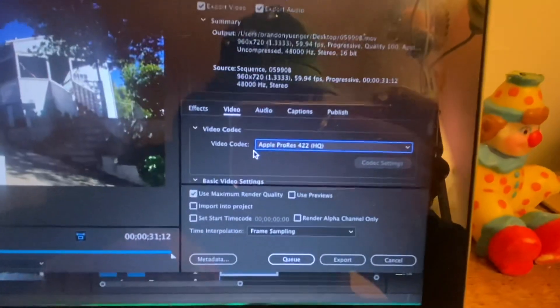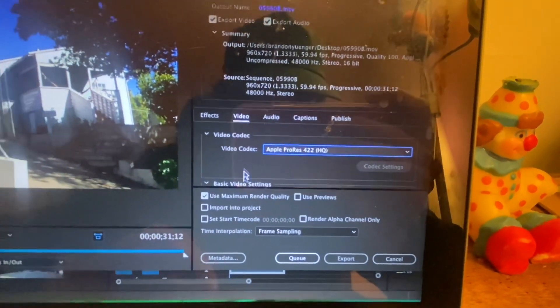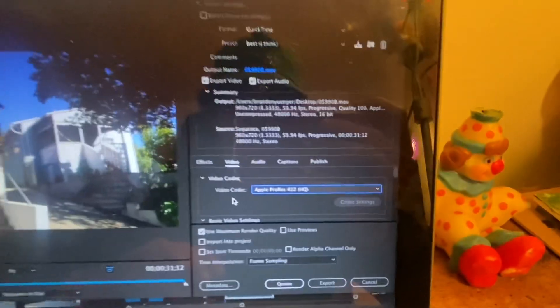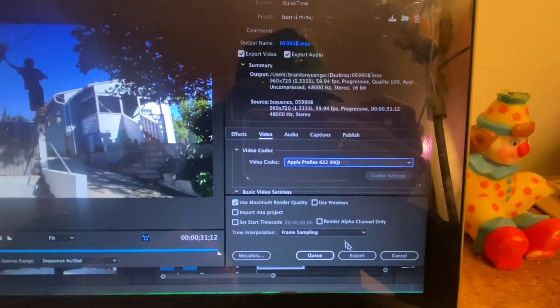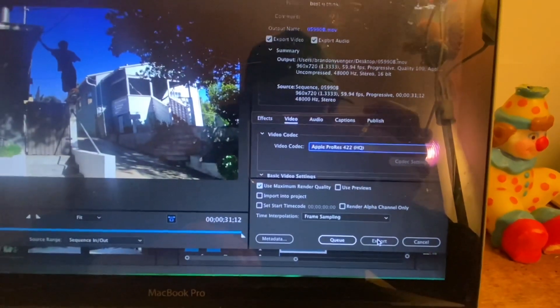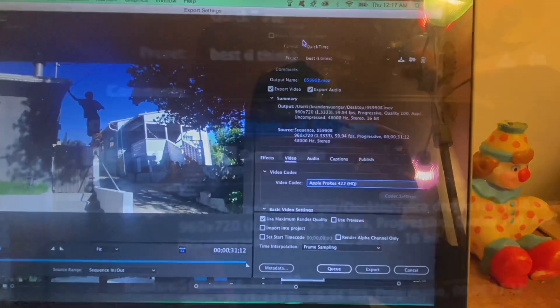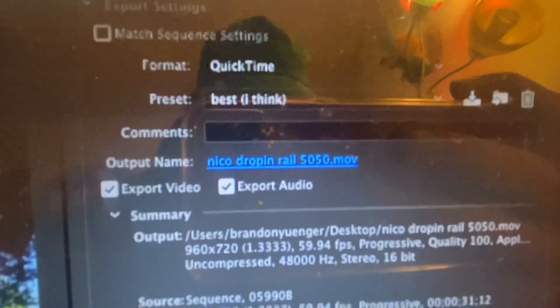Use maximum render quality if you'd like. This is what I was told, it works best. And then name that, your little clippy. It's going to come out as an MOV file.